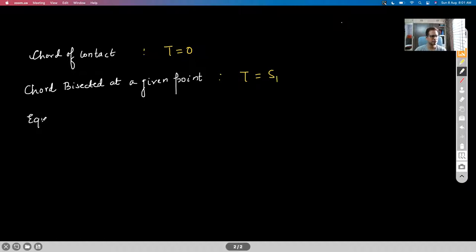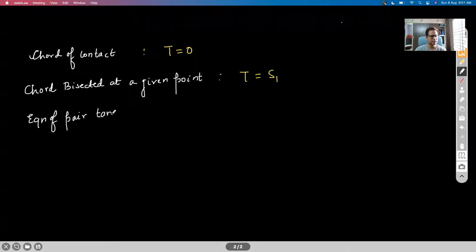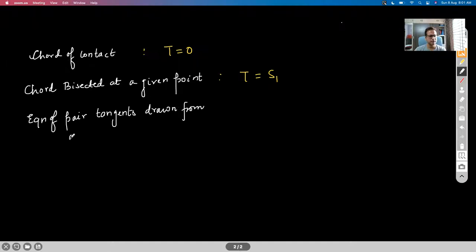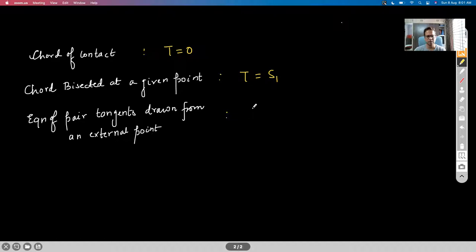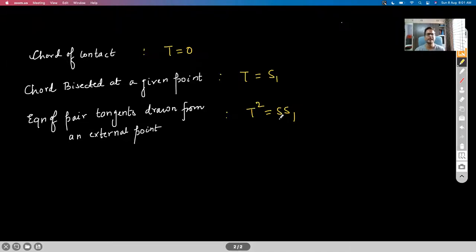And of course, the equation of the pair of tangents drawn from an external point was T² equal to S·S₁. So these concepts remain the same as what we had studied in the case of a circle. Before proceeding for today's session, I would like to take up one or two questions based on these concepts which you have studied in the last class.